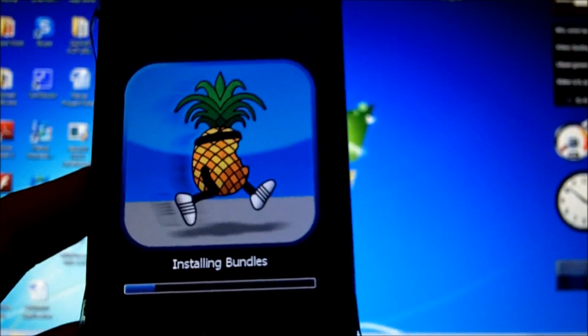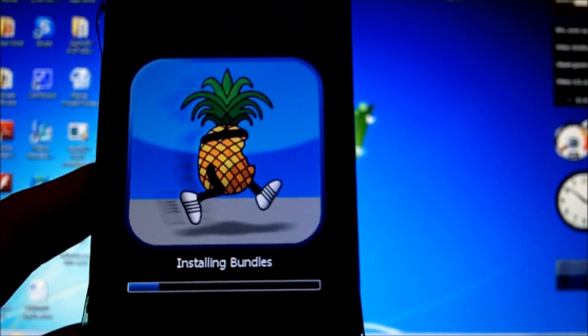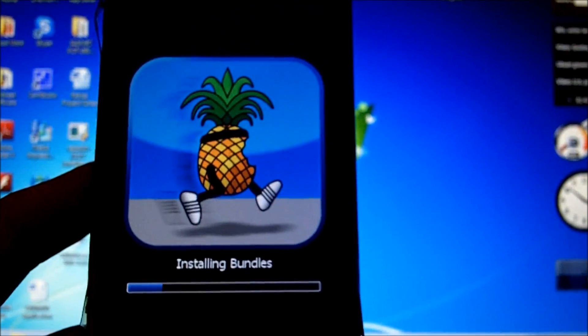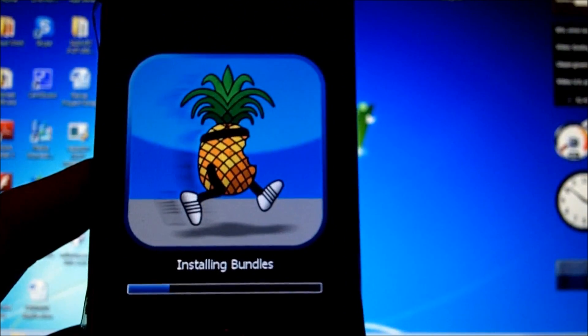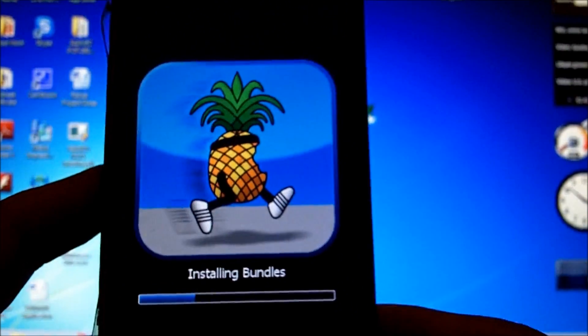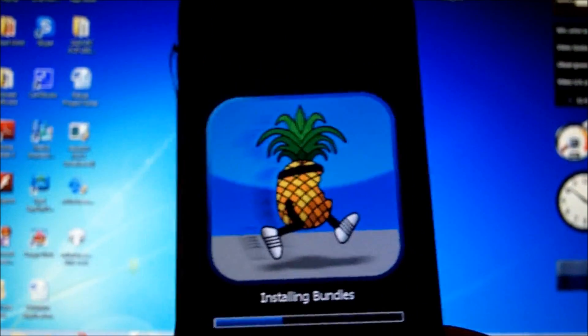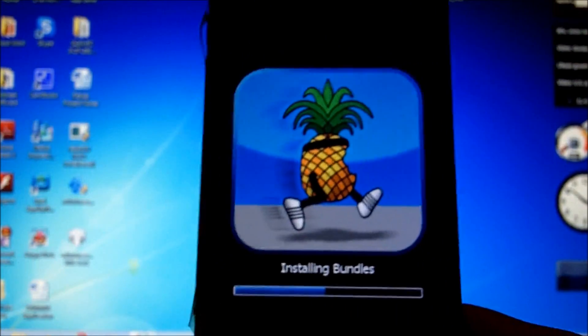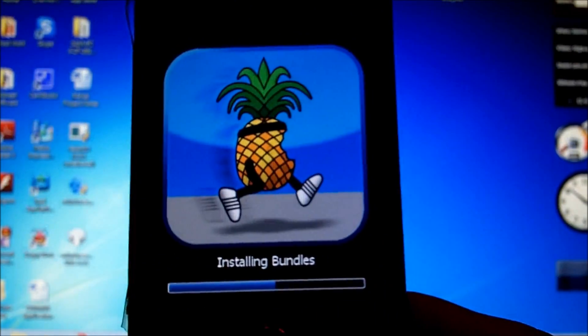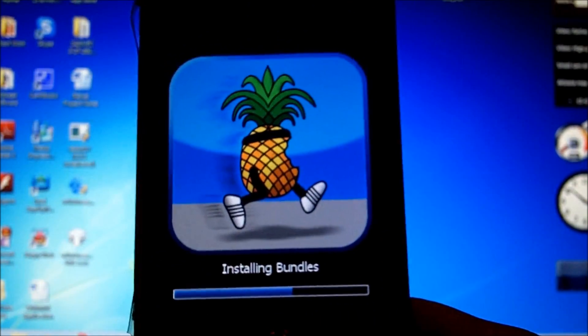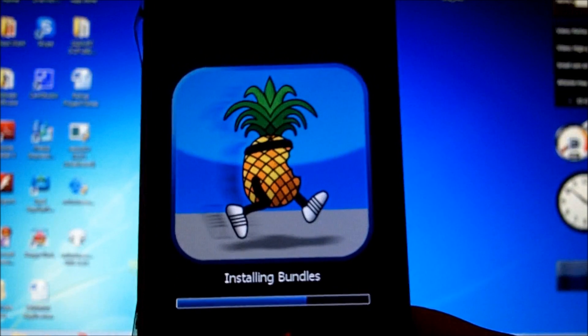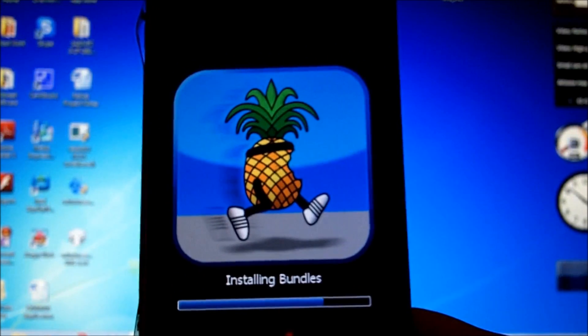Alright now it is installing my bundles. And you should have this running pineapple across your screen. Okay and it is going to probably reboot my iPhone soon so I will come back once the process is complete.